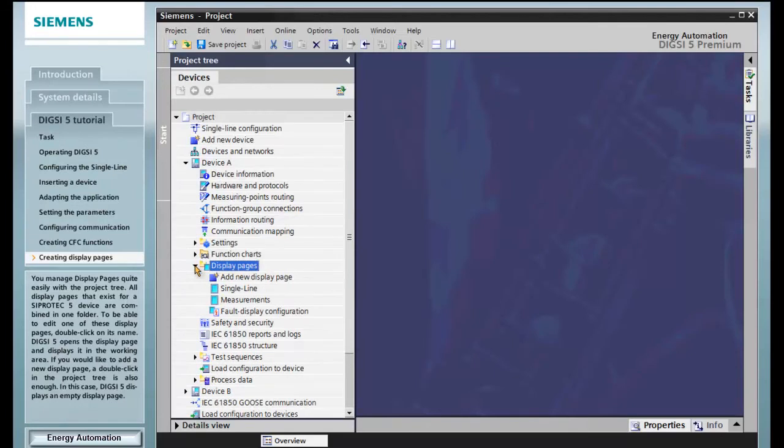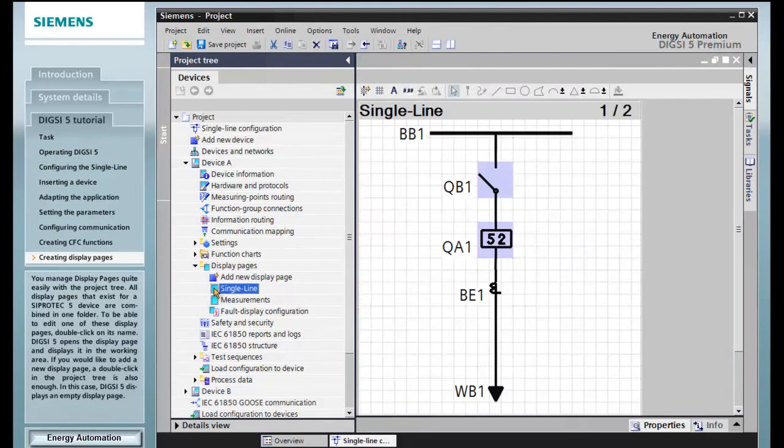To be able to edit one of these display pages, double-click on its name. DIGSI 5 opens the display page and displays it in the working area.